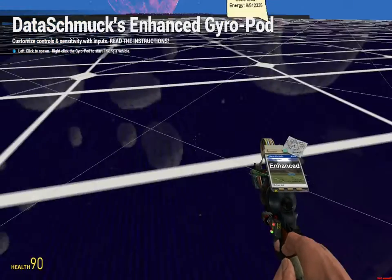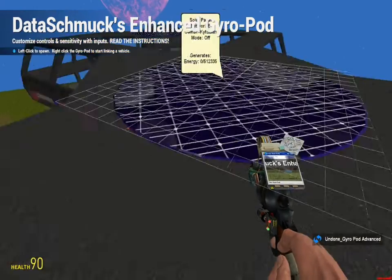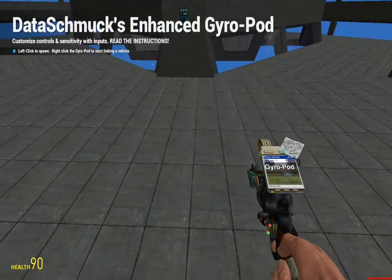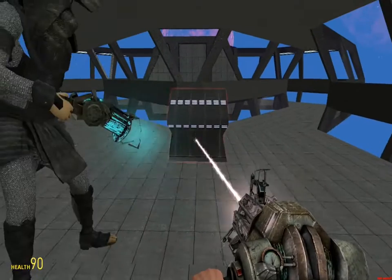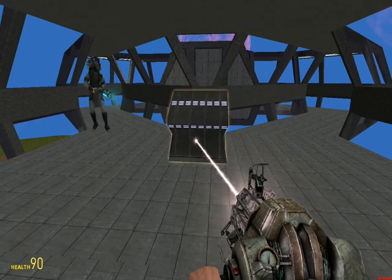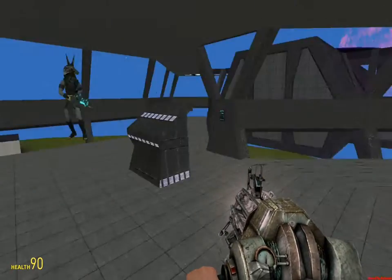It has lots of instructions in it, but pretty much, put this here. Alright, so now you have a gyropod.